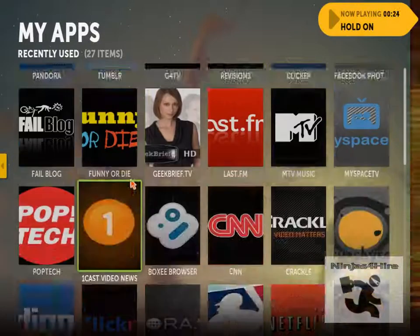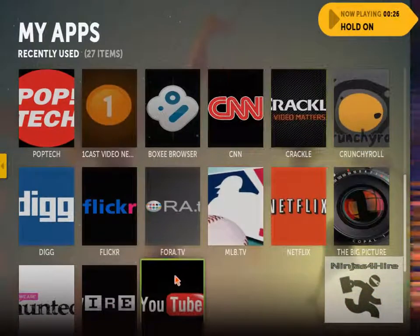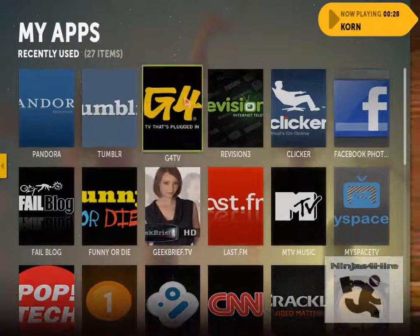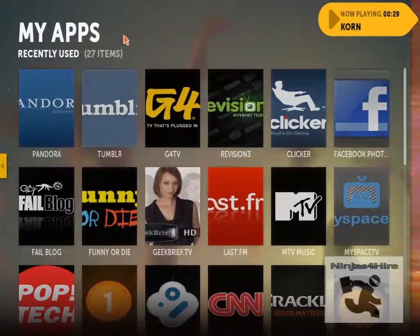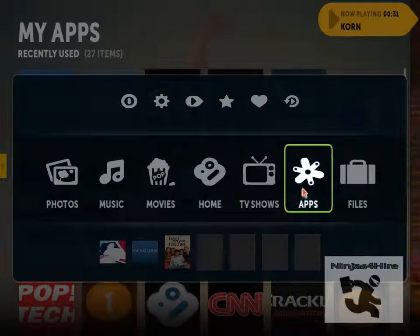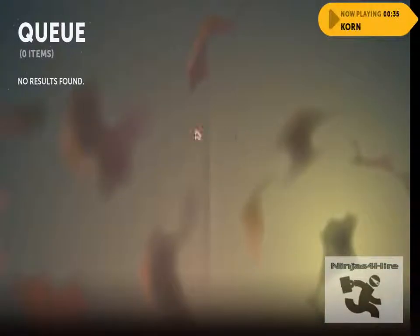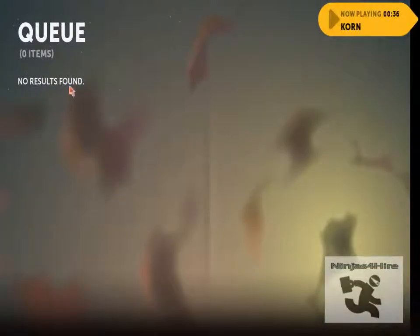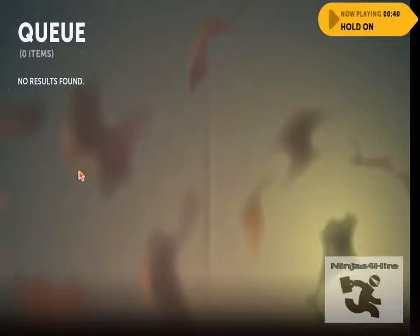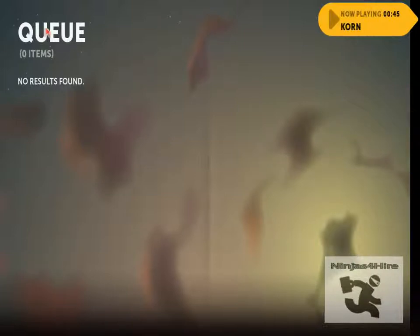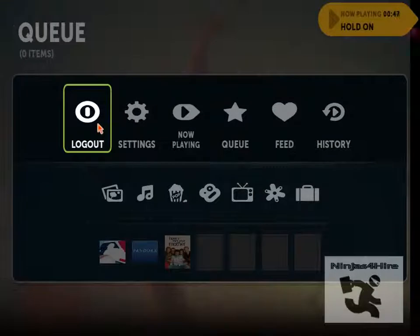They also have a queue. If you want to watch multiple episodes of a TV show — say you uploaded all the seasons — you can put them all in your queue and they will play one after the other, just like they do in VLC.